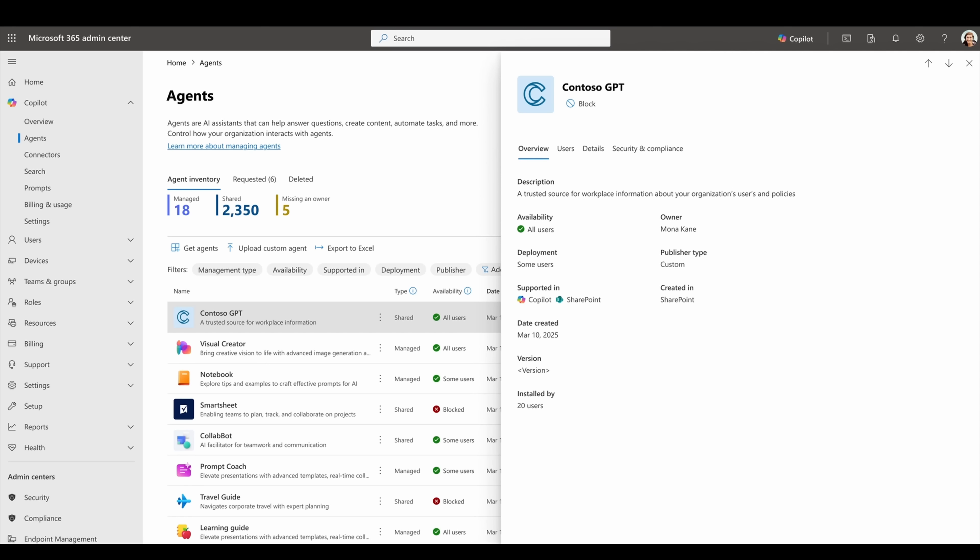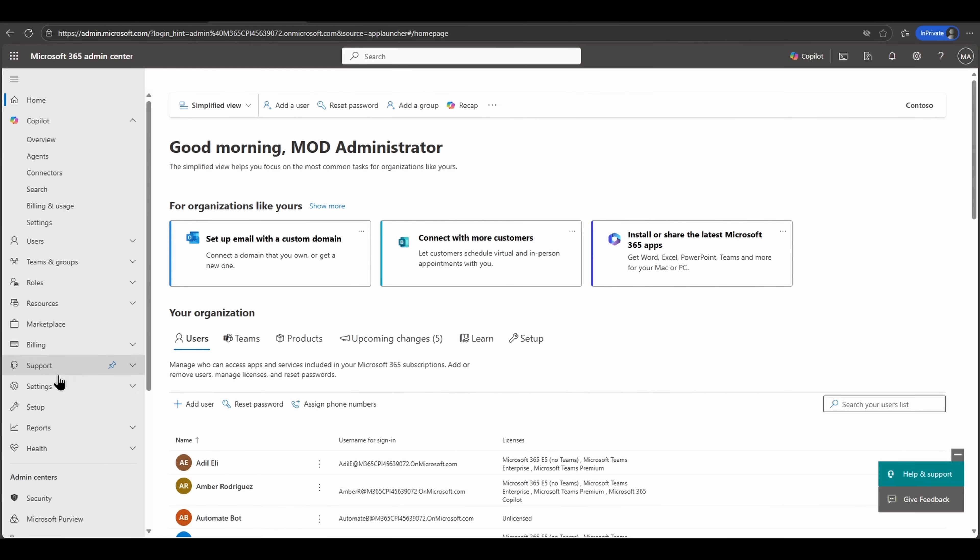SharePoint agents will be easily discoverable and manageable as we provide additional views in terms of metadata and the ability to take actions on these agents such as blocking or unblocking them. This particular update as part of the Copilot control system will be rolling out in the month of September.